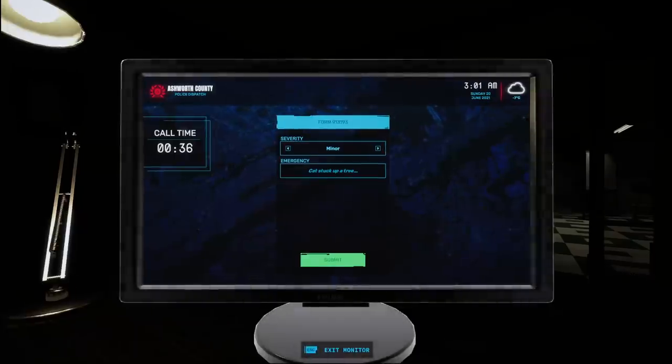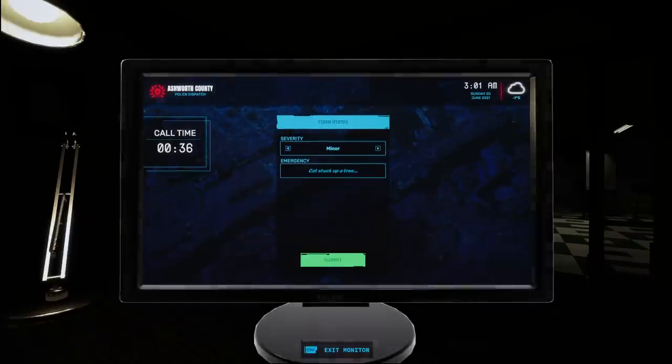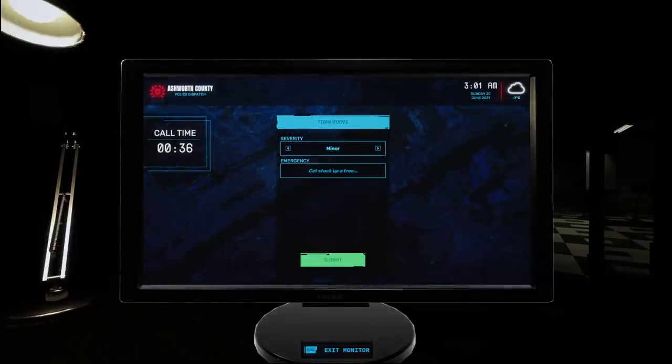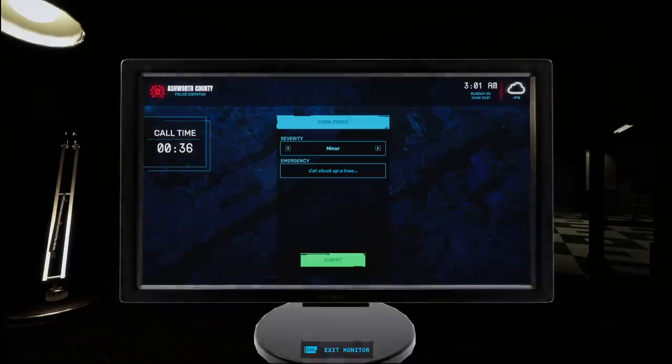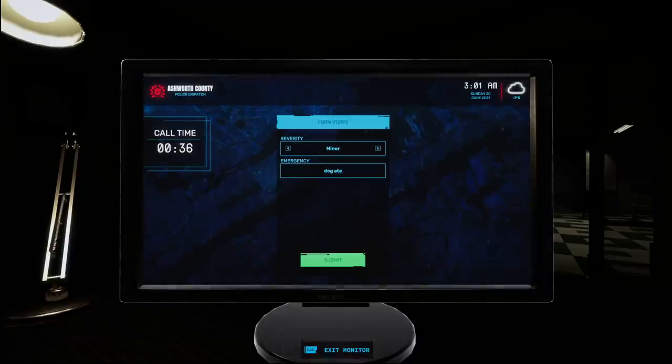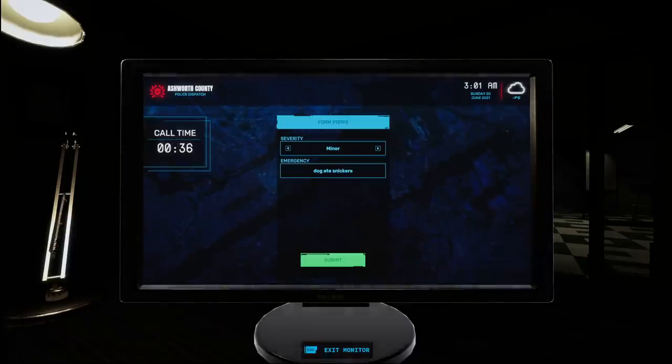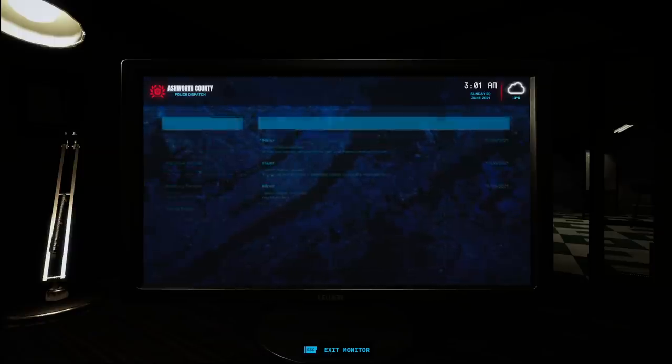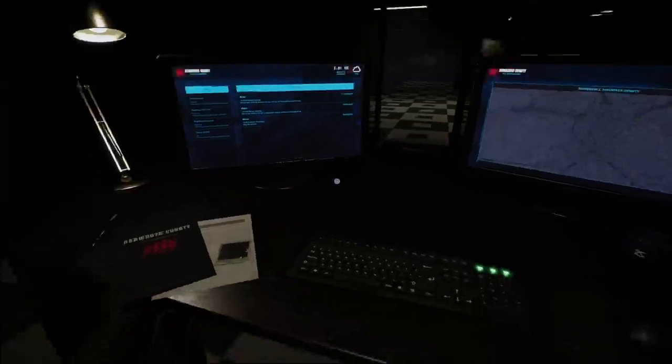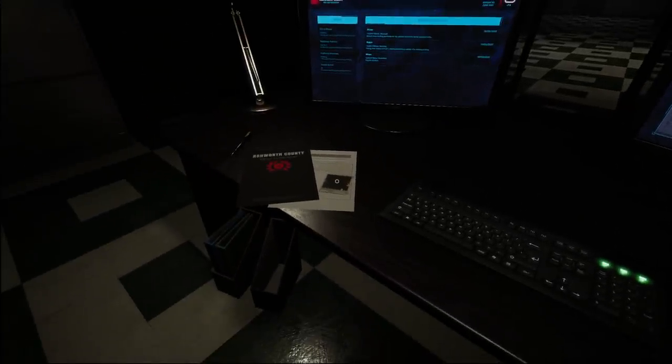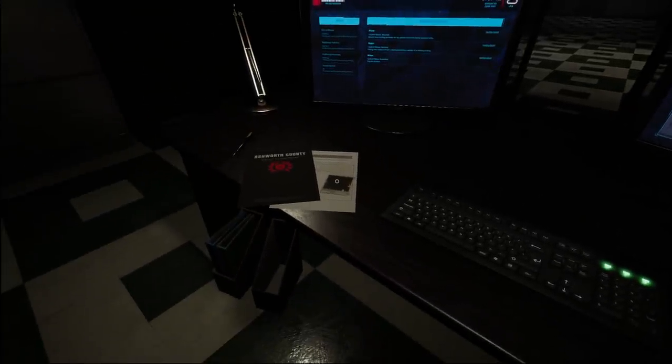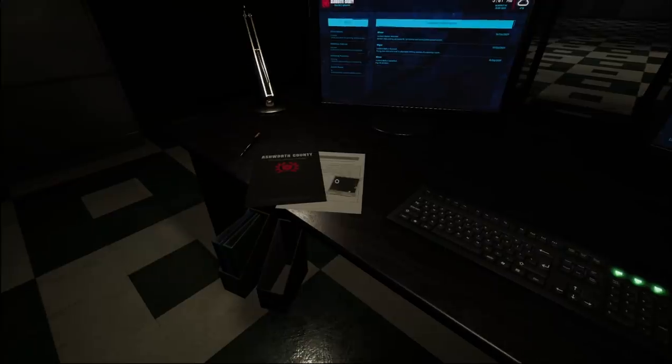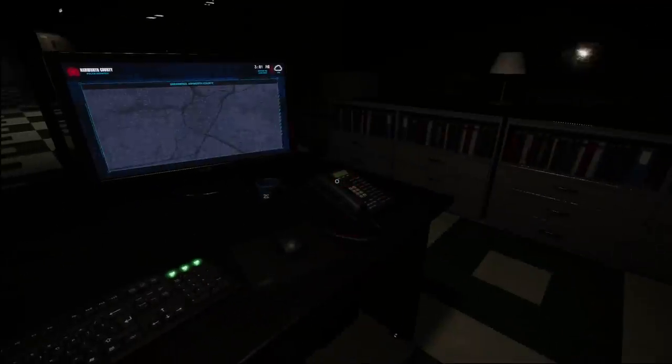Good for we didn't send an ambulance. Alright. Minor emergency. Dog ate Snickers. Submit. There we go. Hey, look, he actually picked up there. Nice. It looks like there's a little bit of lore going on here. Like, you know, there's a little report there. Oh, we got a call. Here we go.